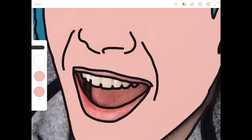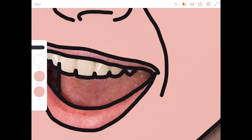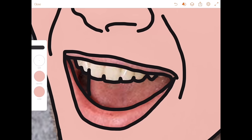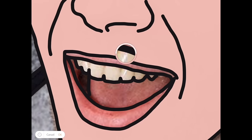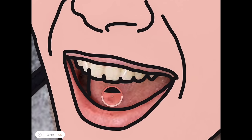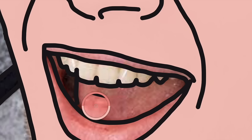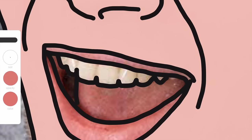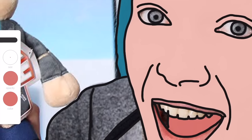Same thing with the mouth — let's try the tongue area. Press and hold the color, get the color picker out, and just hover over the color there. Whatever makes you happy. Press okay, press and hold in the tongue area, and you've got the tongue colored.